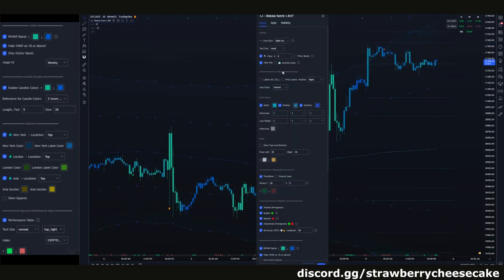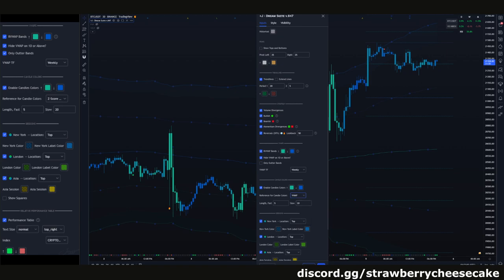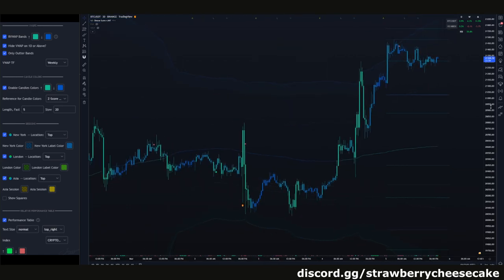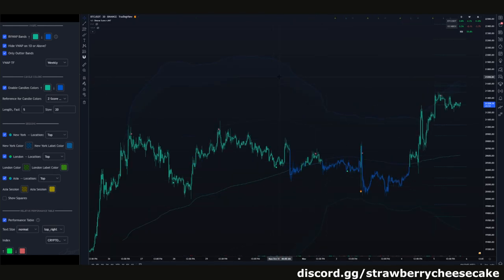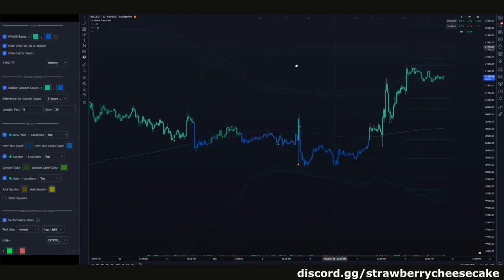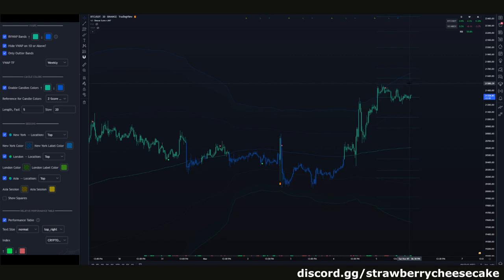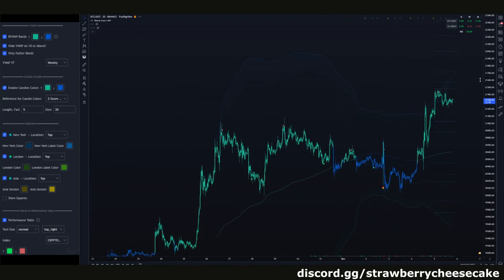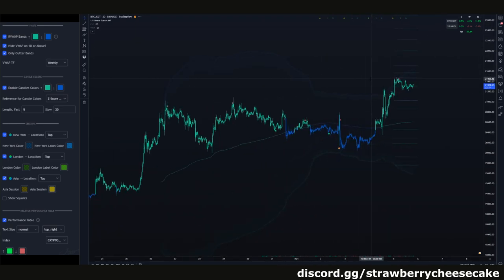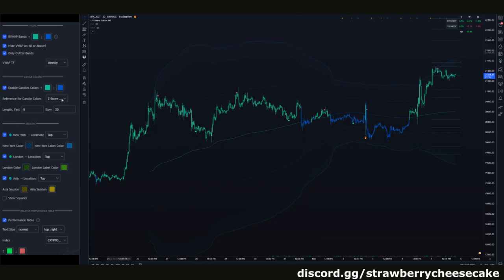Next would be the VWAP candles that I really want to show. These VWAP candles you can actually use to determine if a coin is bullish or bearish, depending on if it's trading above or below the VWAP. This is helpful for when you're looking at multiple coins and going through them, especially if you're using a lower time frame VWAP like a daily. It's helpful to see if a coin is bullish or bearish. Again, you can customize the timeframe of these, so play around with it.